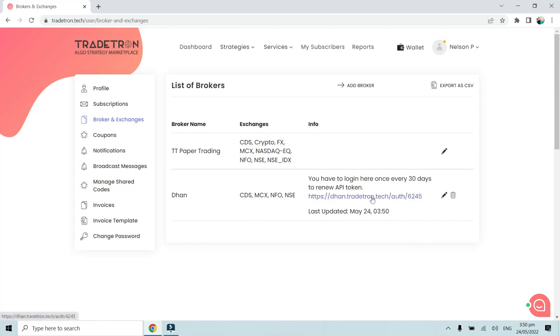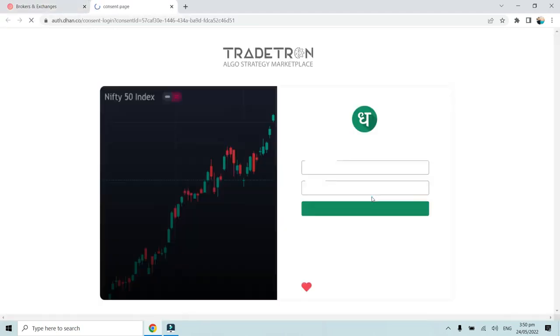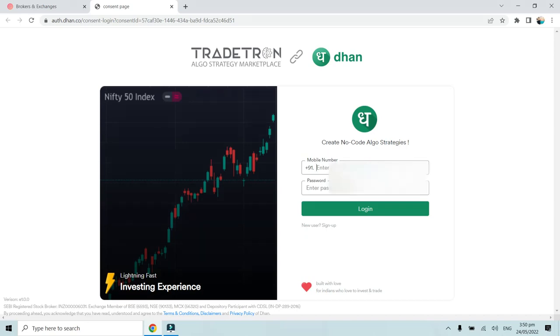You will see this link over here. You will have to simply click on this and it will automatically take you to the Dhan landing page. Here you will have to do this one-time activity where you will have to put your credentials.